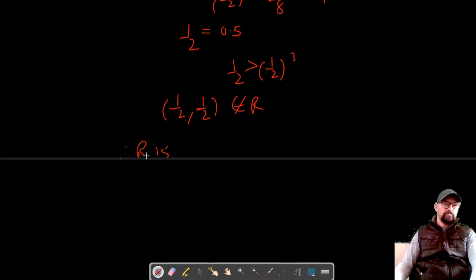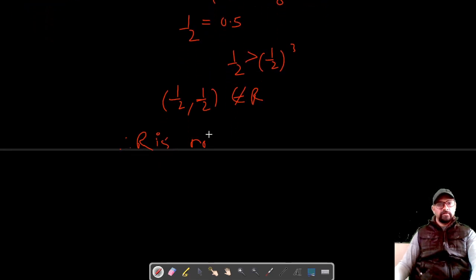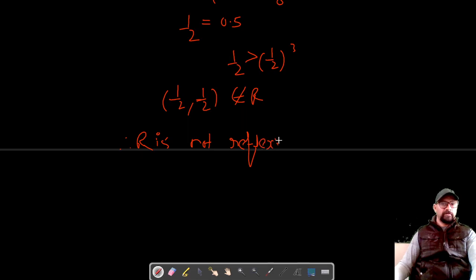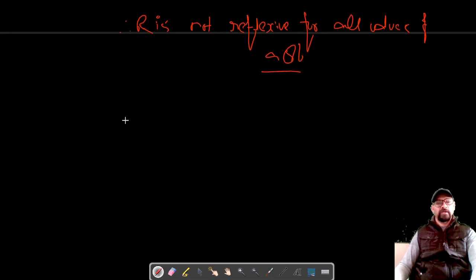Therefore, it's not true for all values of A and B. So R is not reflexive.